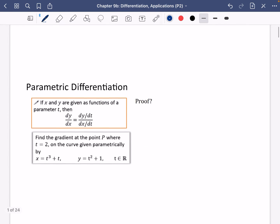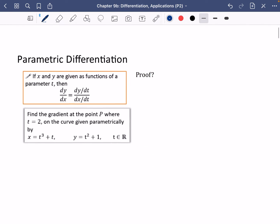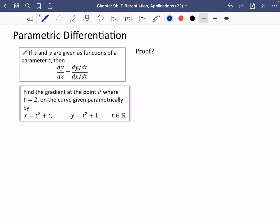So we're going to start off with parametric differentiation. And luckily, parametric differentiation is really, really straightforward. I've written in the orange box that if x and y are given as functions of a parameter t, then dy/dx is just dy/dt divided by dx/dt.